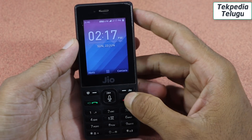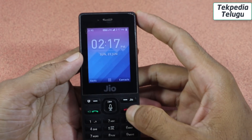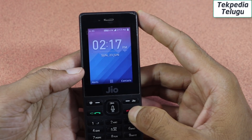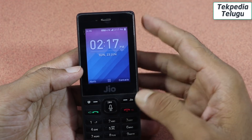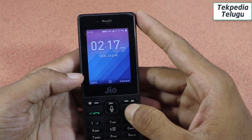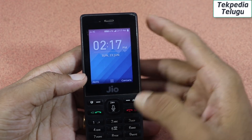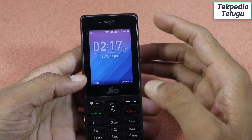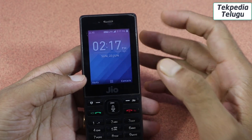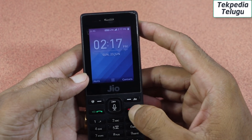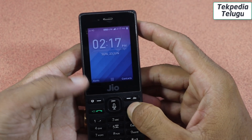Hello friends, welcome to this tech video channel. We are going to install TikTok on Jio Phone. This is a very simple process and easy to follow. Let's see the details in the video.